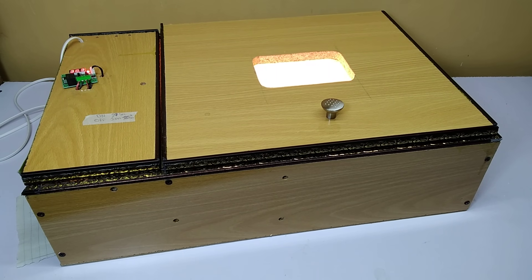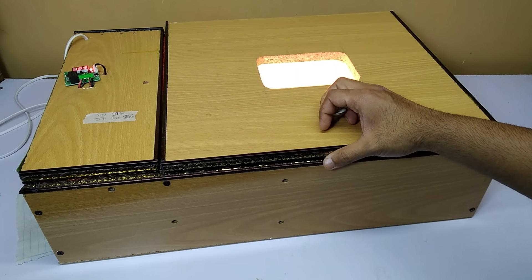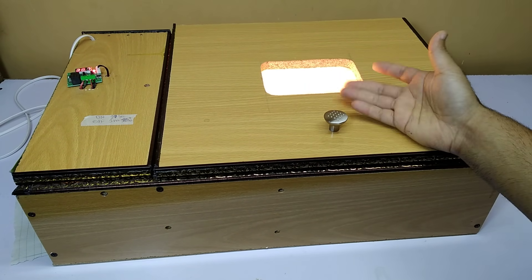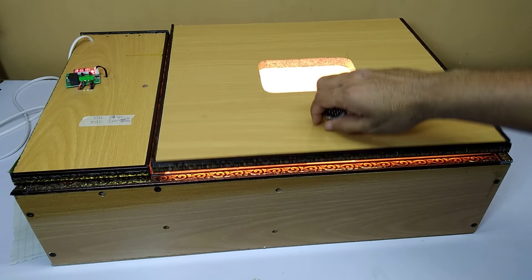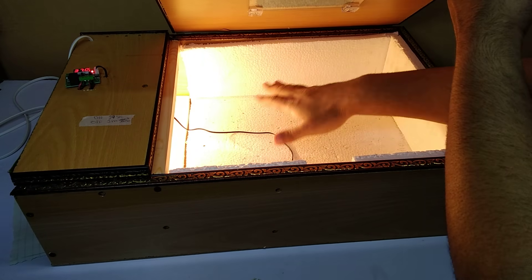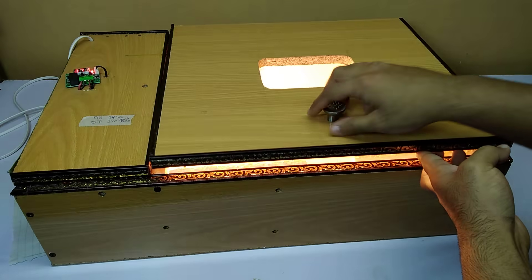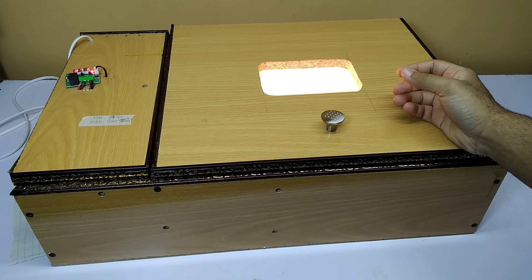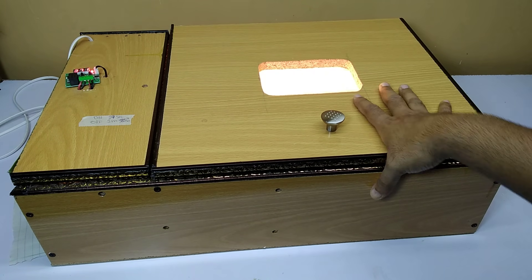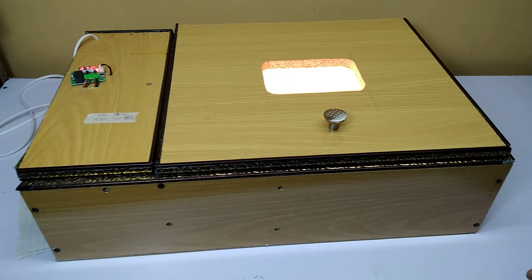If you want to make your own incubator with an egg turner for turning the eggs automatically, instead of turning them manually like this, you can make an automatic egg turner and put it in here and everything will be automatic.